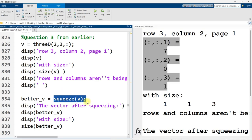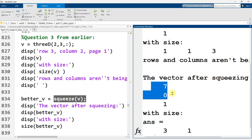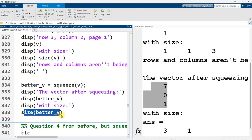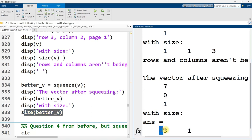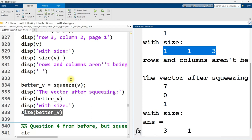So after I apply squeeze to this vector V, I get a better V, which is just going to have three rows, one column of all that data. And if I run the size function on it, now I see it's a three by one instead of a one by one by three. So that may be useful if you're reducing the dimensionality of some data. You're only extracting certain rows or columns or certain pages or certain books or certain shelves or bookshelves or libraries.